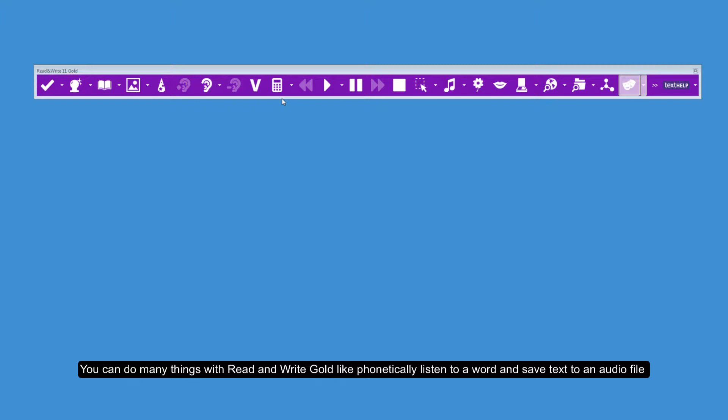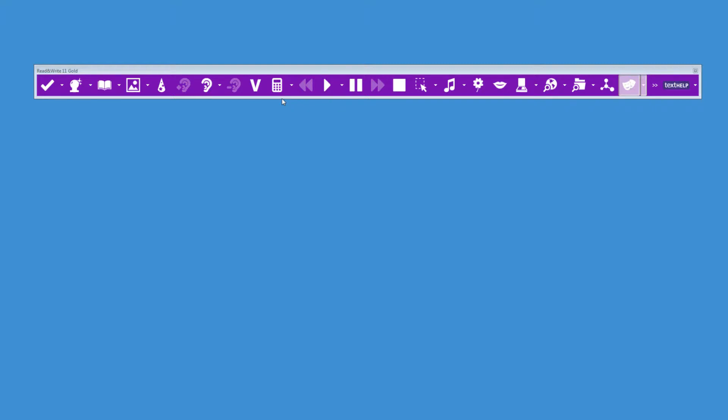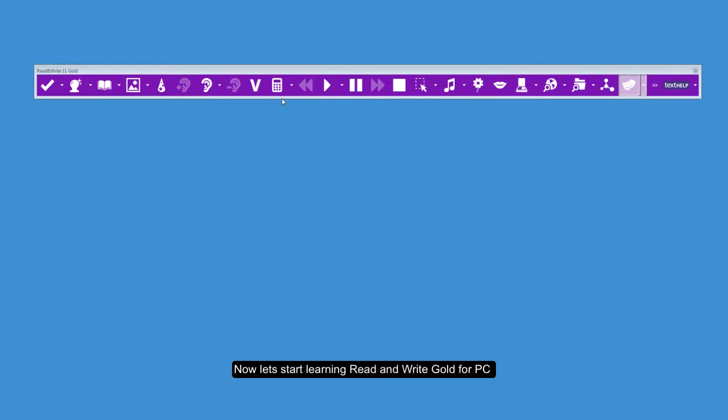You can do many things with Read&Write Gold, like phonetically listen to a word and save text to an audio file. Now let's start learning Read&Write Gold for PC.